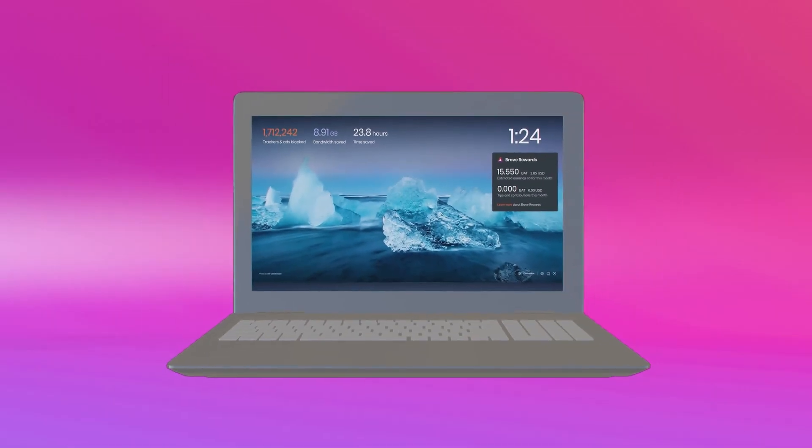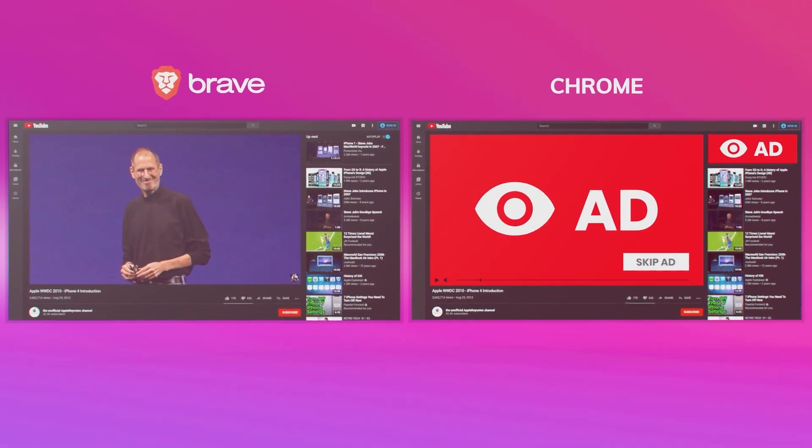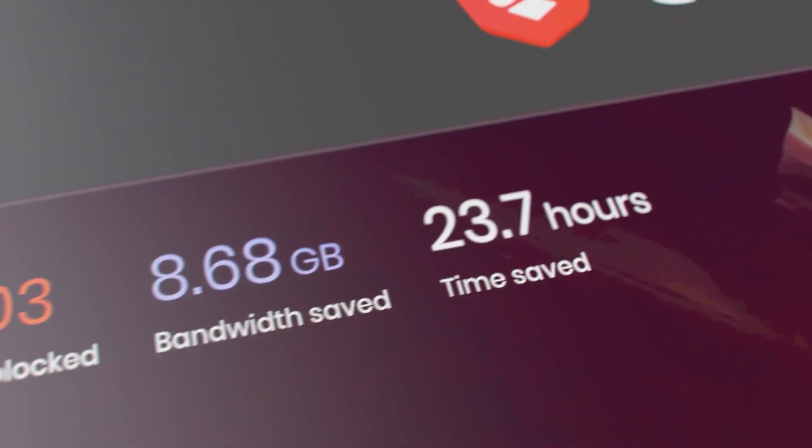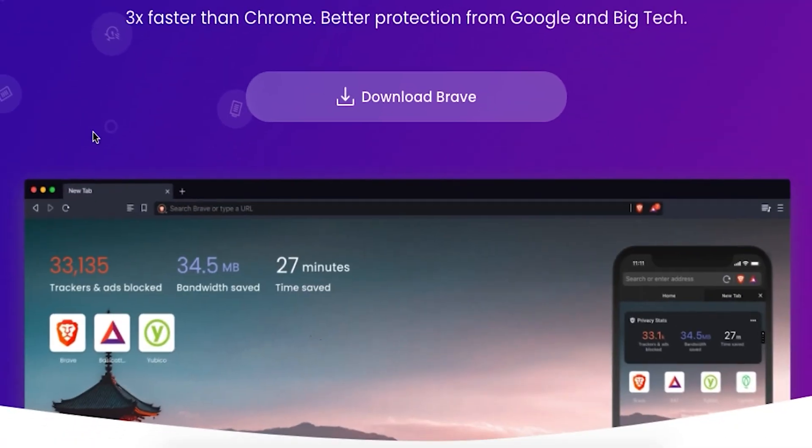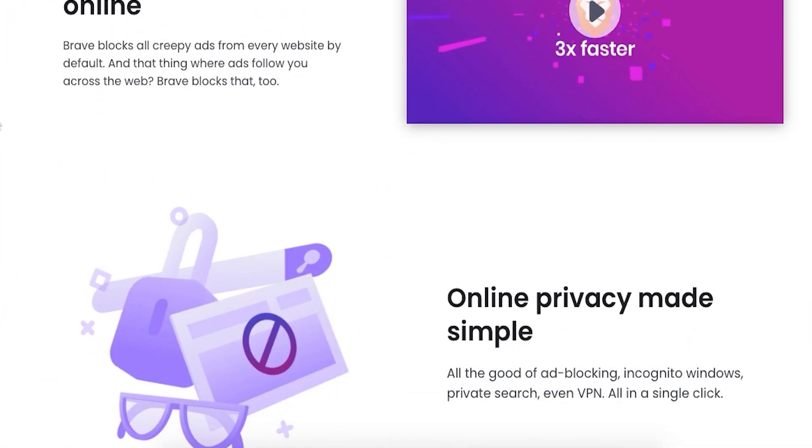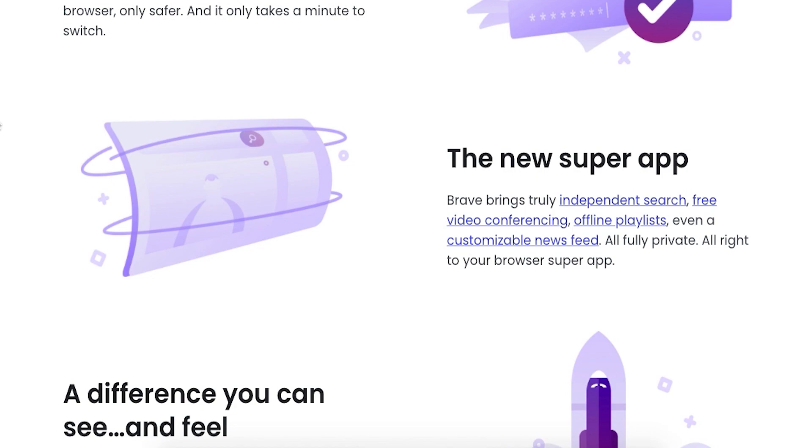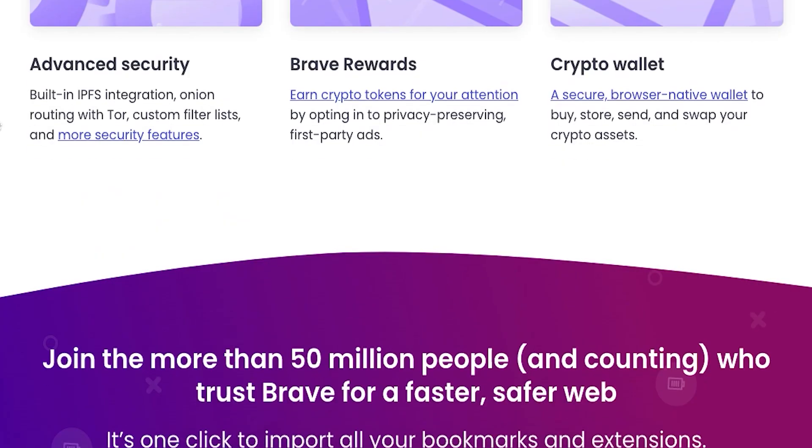We tested the Brave browser and found it to be the easiest way to prevent ads while viewing YouTube without having to install numerous ad blockers. All the benefits of ad blocking, incognito windows, private search, and VPN are available with the Brave browser, and it's all done with a single click.